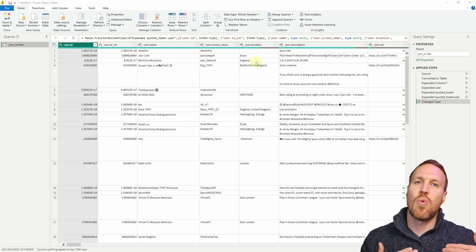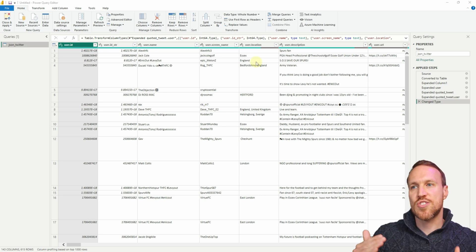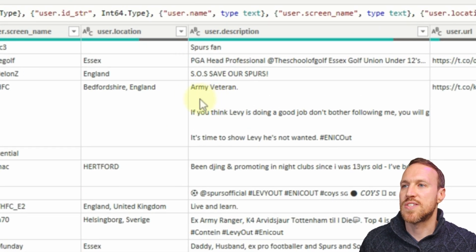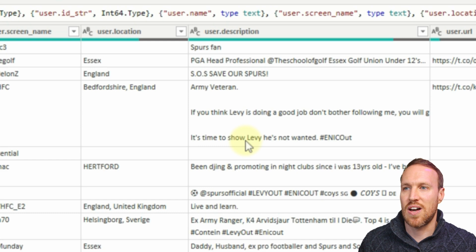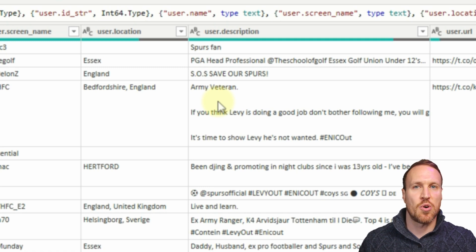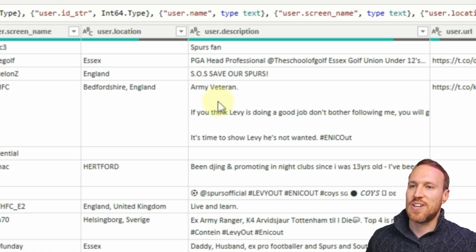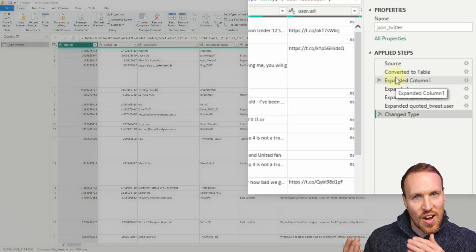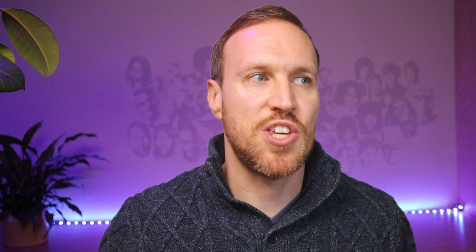Power Query has done the actual transformation and load. Normally where you have issues importing JSON files is where it has different line returns. For example, you can see here it's actually gone onto different lines. Normally, depending on the program, that would create an extra line on your export because it sees that as a return and puts in a backslash n or backslash r. But what Power BI does automatically is convert everything into a readable format — it's the quickest and easiest way to import JSON.